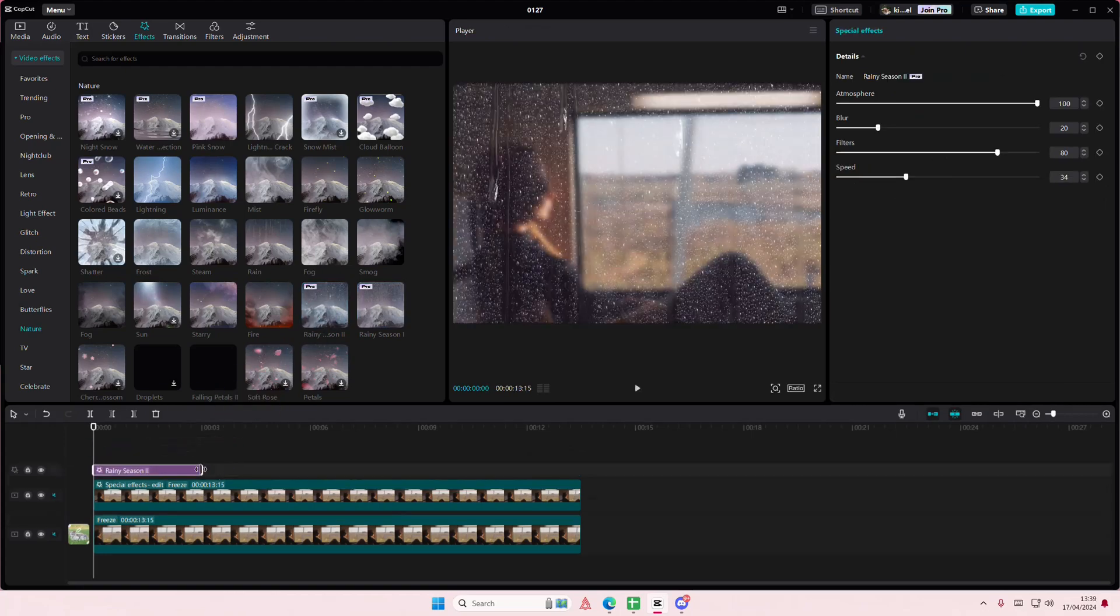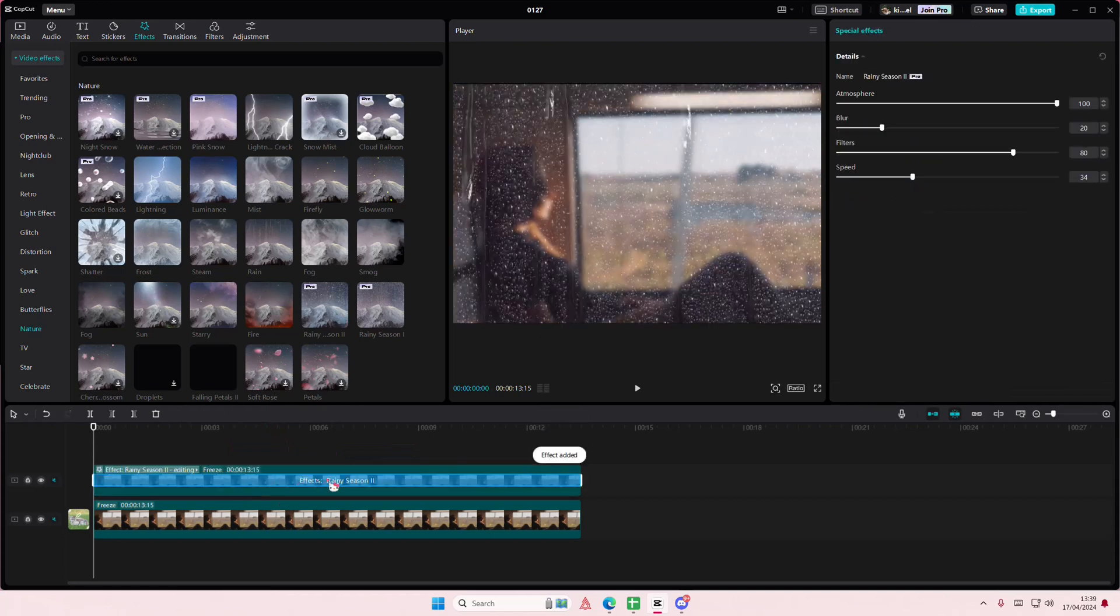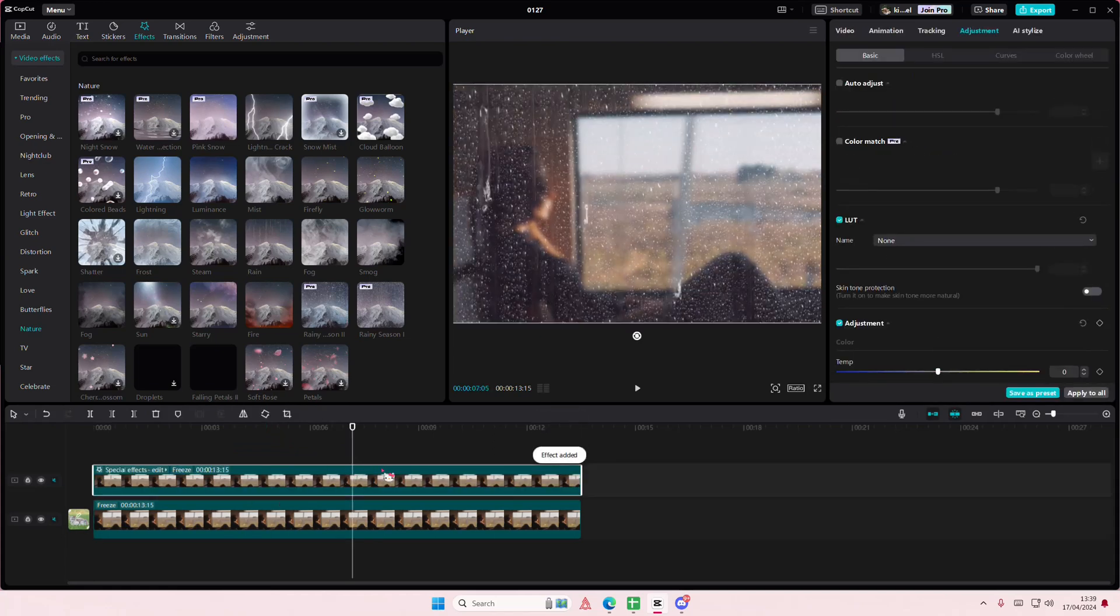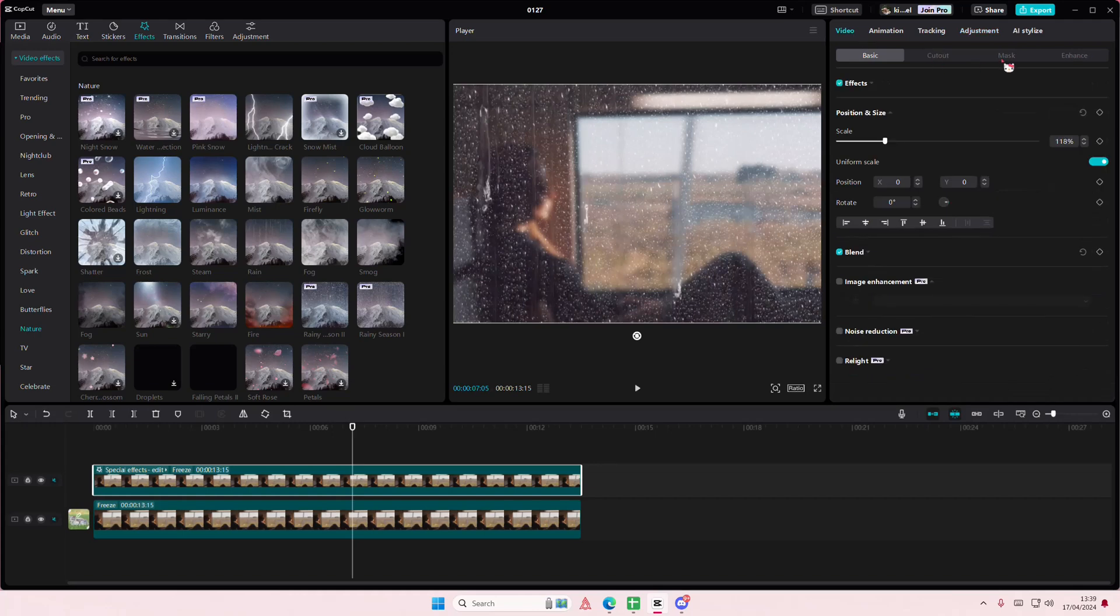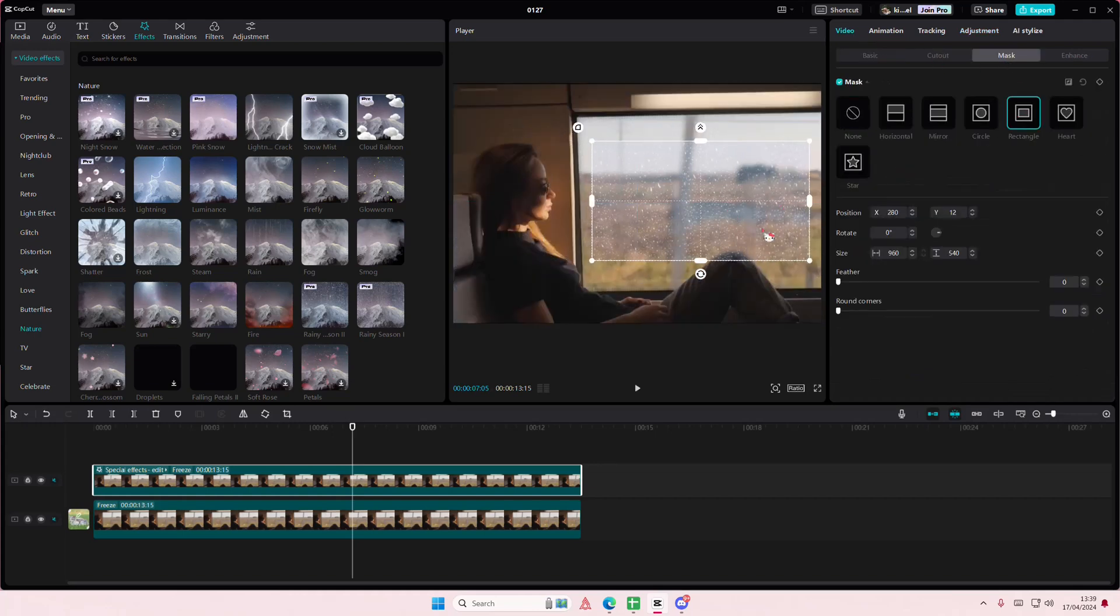Then I'm going to go to Video, go to Mask, and select the rectangle. I'm going to try my best to place it exactly where the window is.